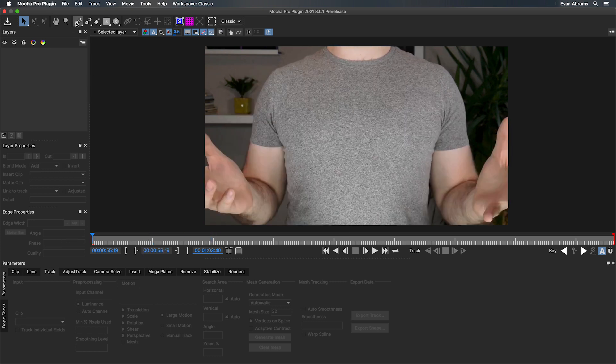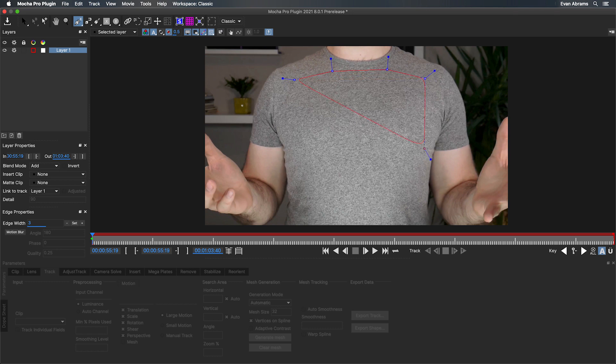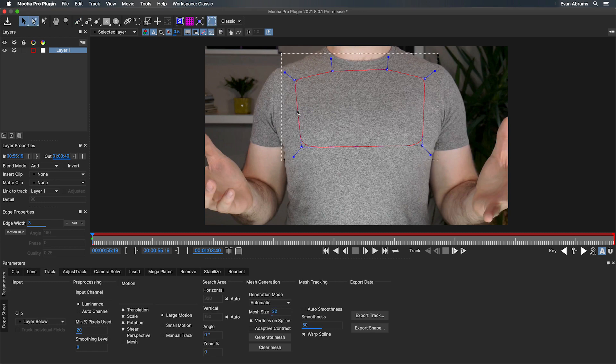We start by making a spline on the area that we want things to stick. So we just grab the X-Spline tool, click around, and then right-click to close the path. Now before we track, I want to make sure that this area won't get intersected by anything strange.